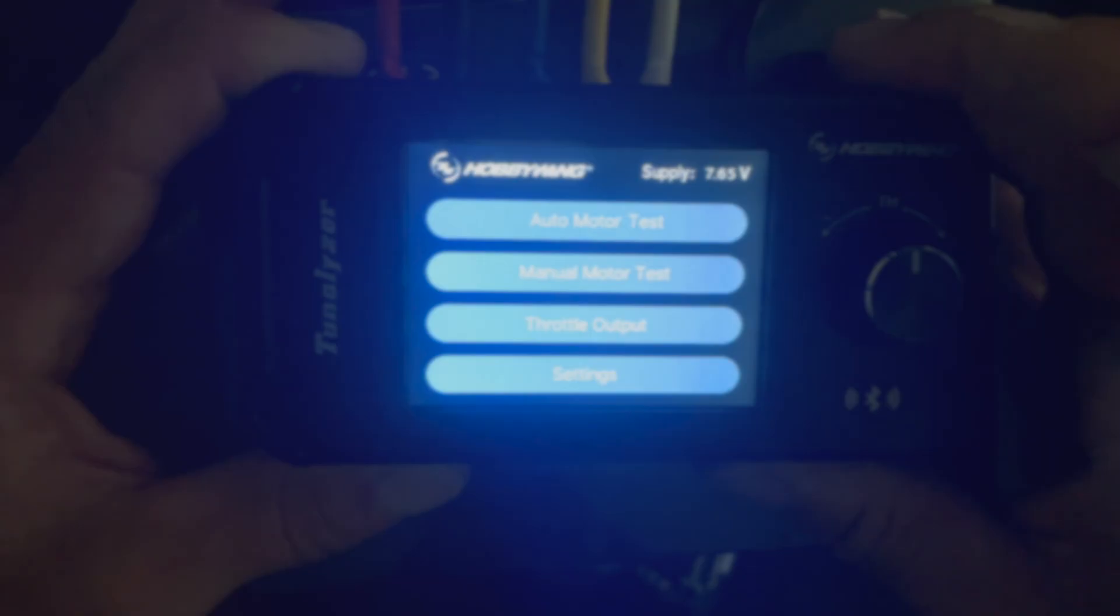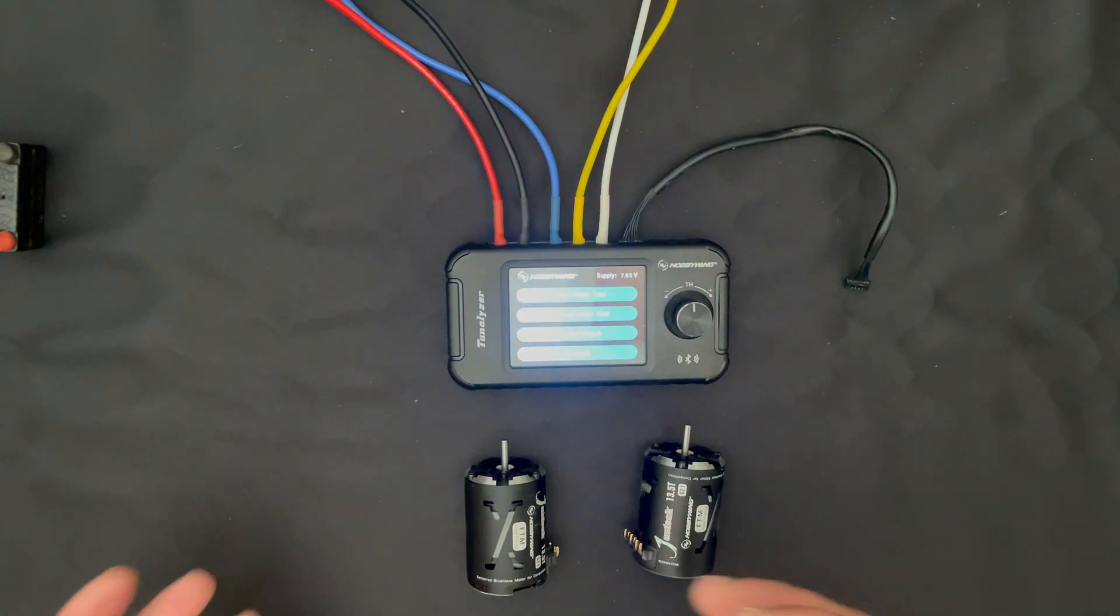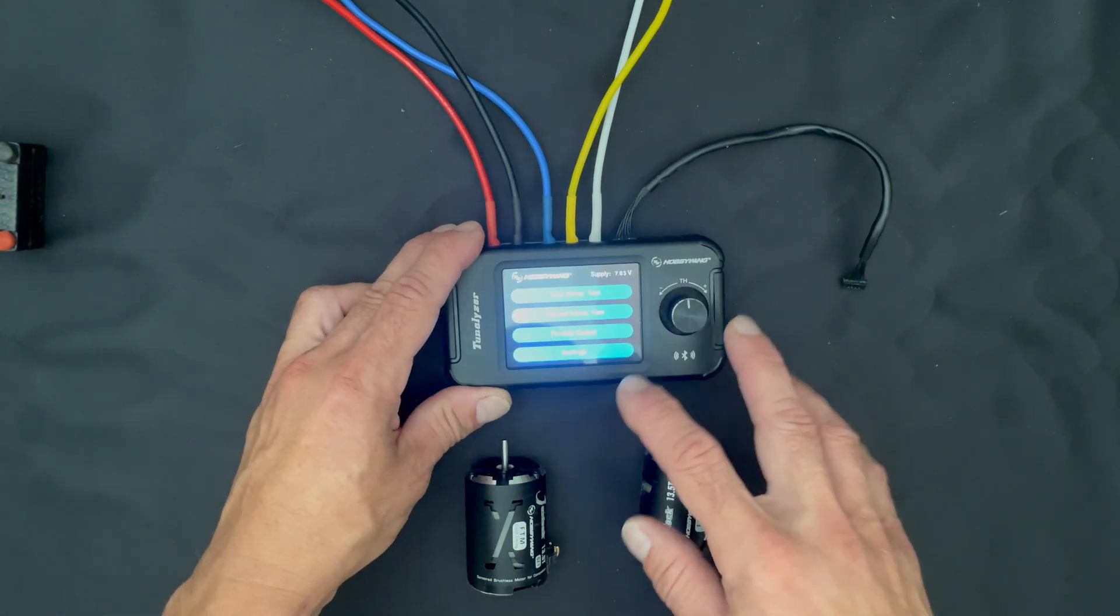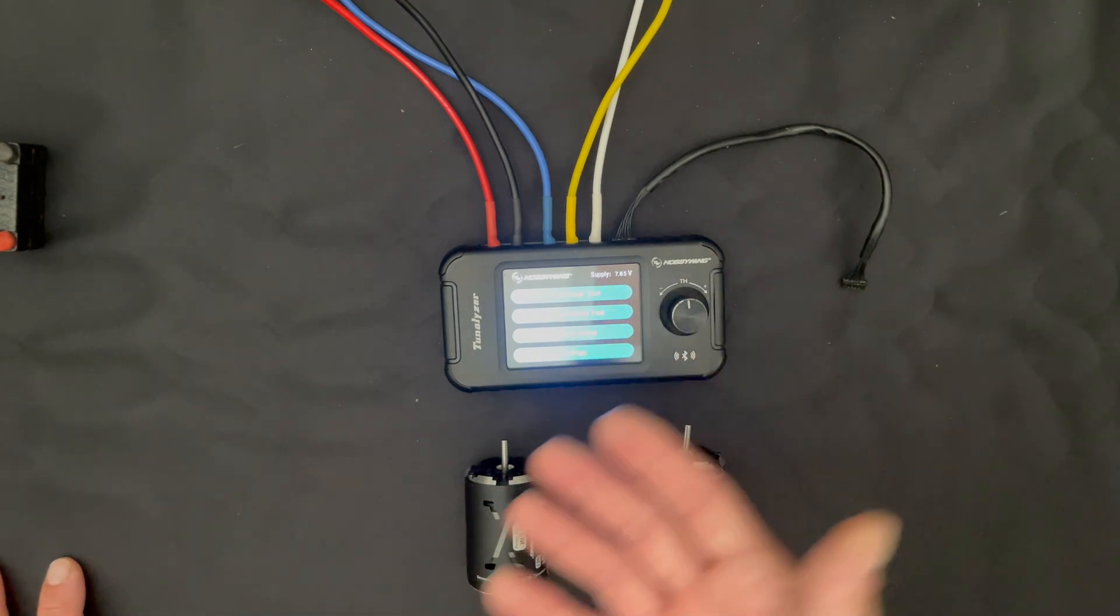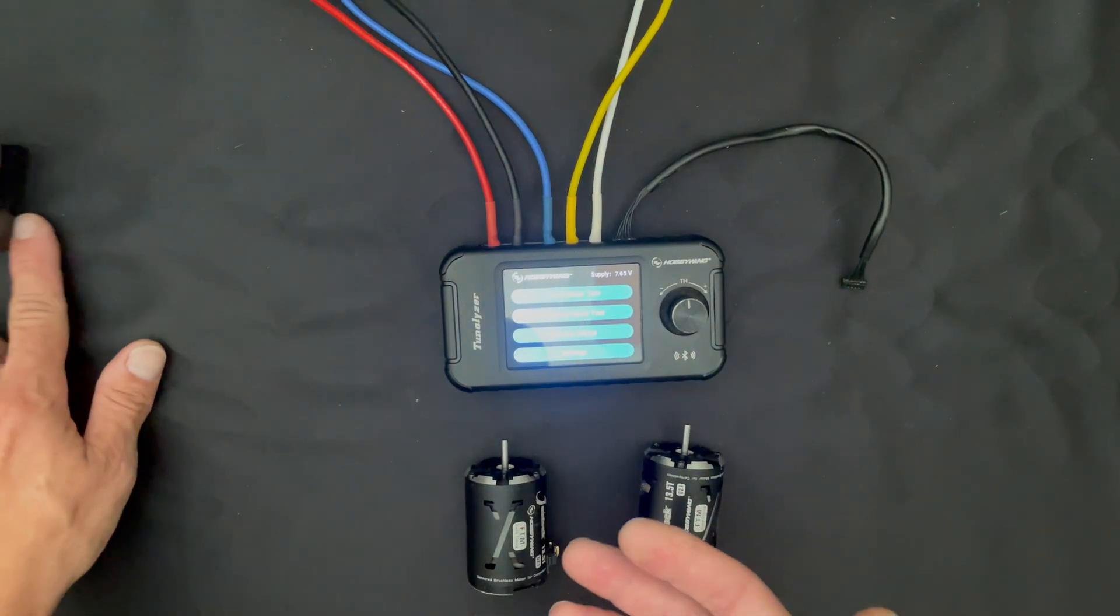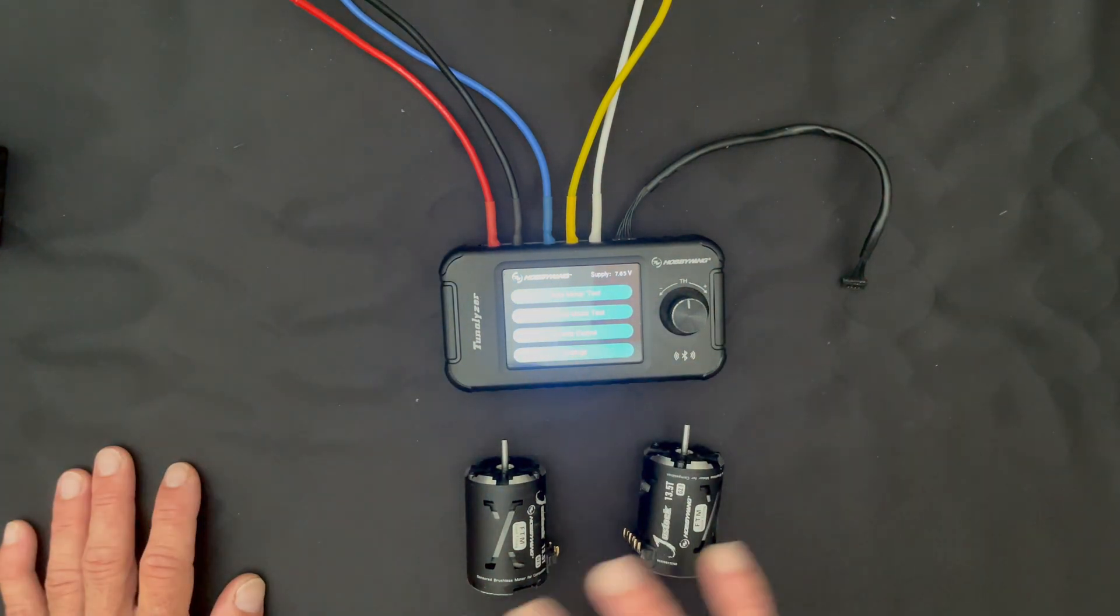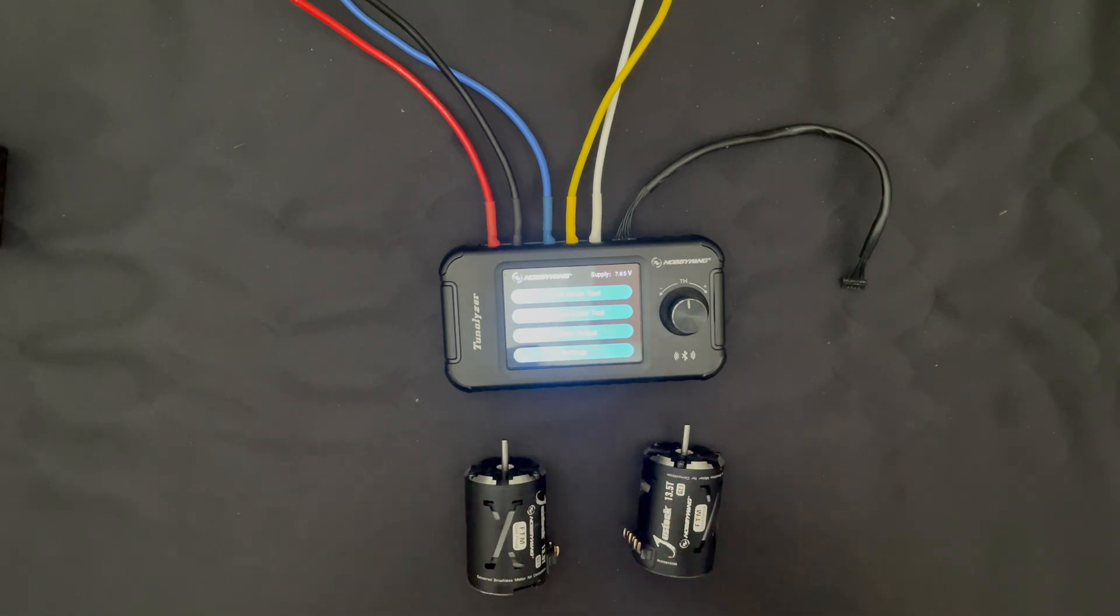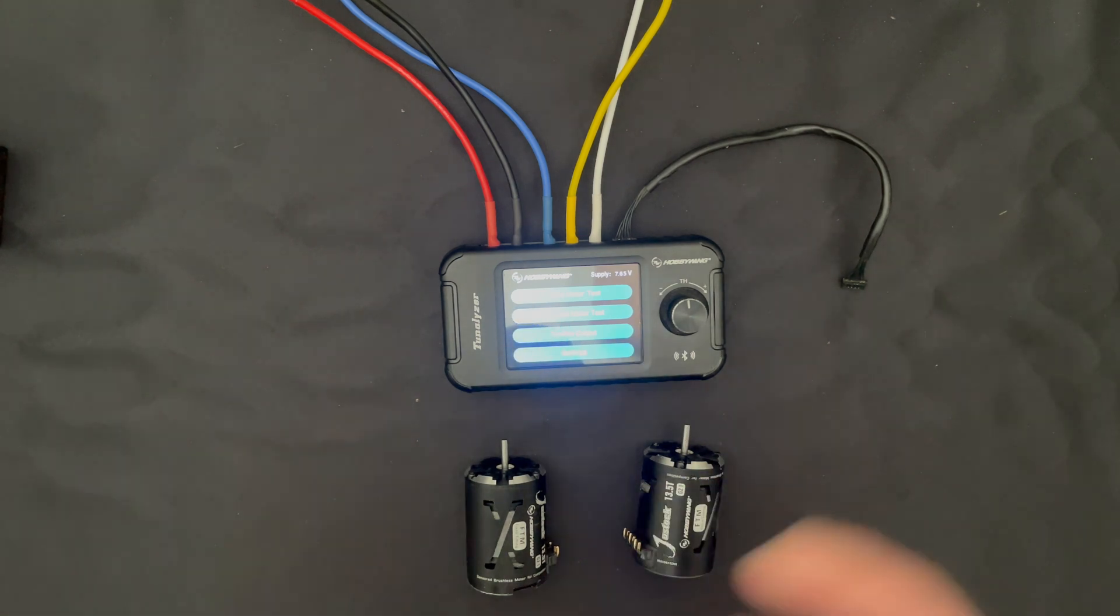Now the Tunalizer can test sensored and sensorless motors from two poles to your heart's extent. It has a motor pole setting in here so that you can make sure that you get your RPM data right. Speed controls or tester devices, they'll read RPM differently based on the number of poles of the motor, so that is adjustable in the settings or when you go into any of the test modes. We're going to do this all in sensored mode because the only way to get all of the information on the motor, the sensor offsets and all that fun stuff, is obviously in sensored mode.